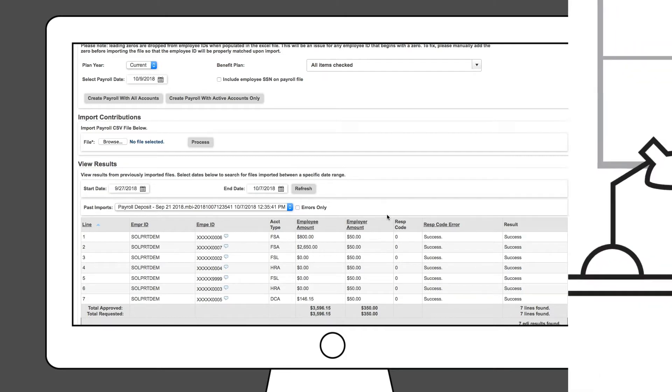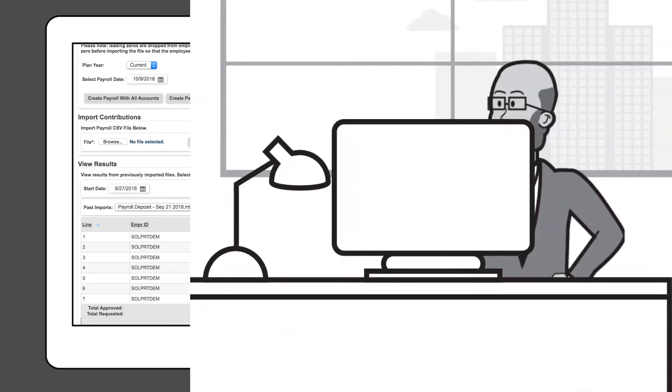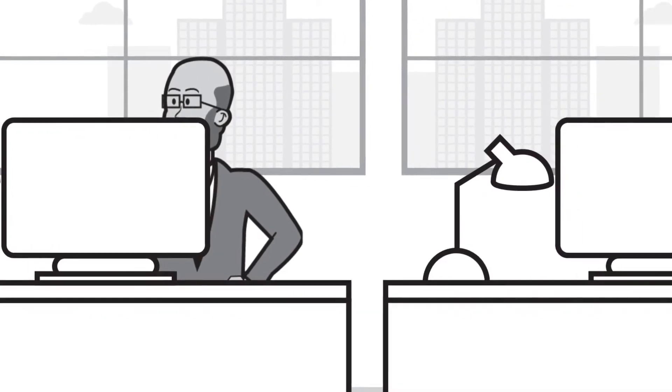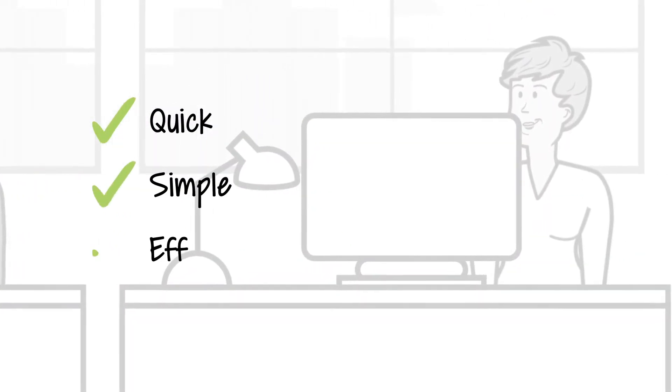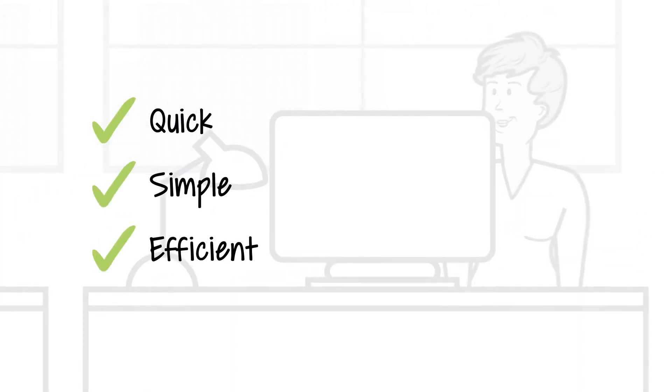As you can see, each method for loading contributions is quick, simple and efficient.